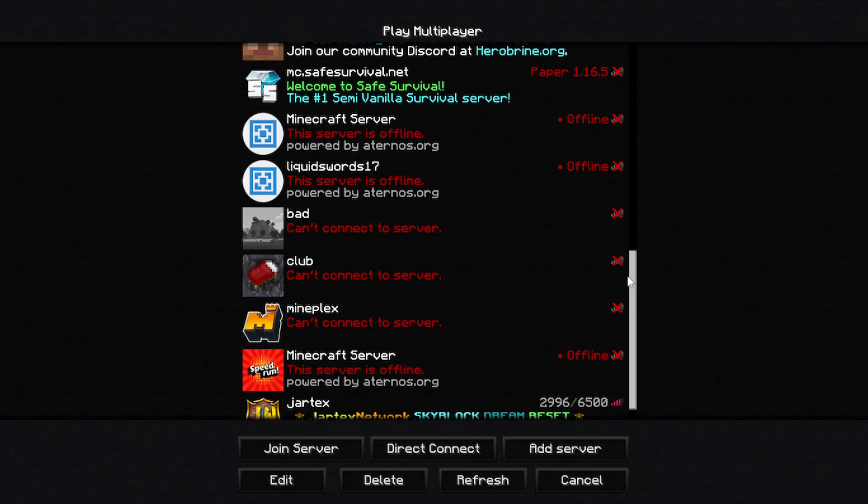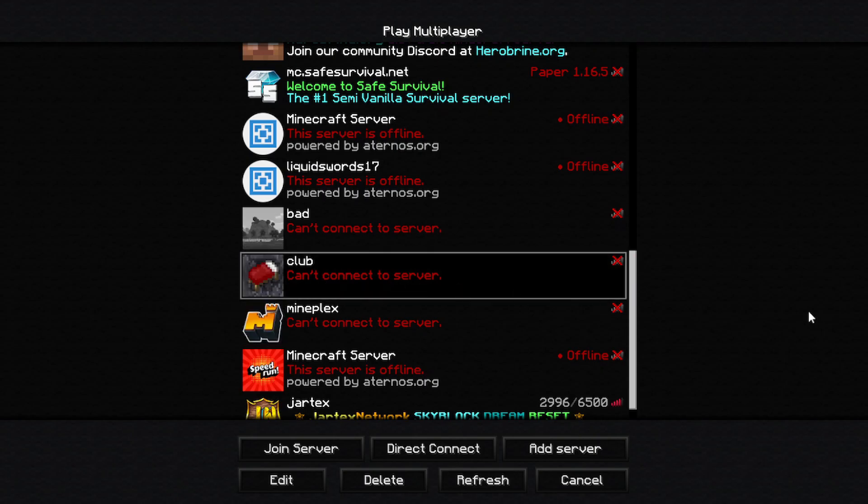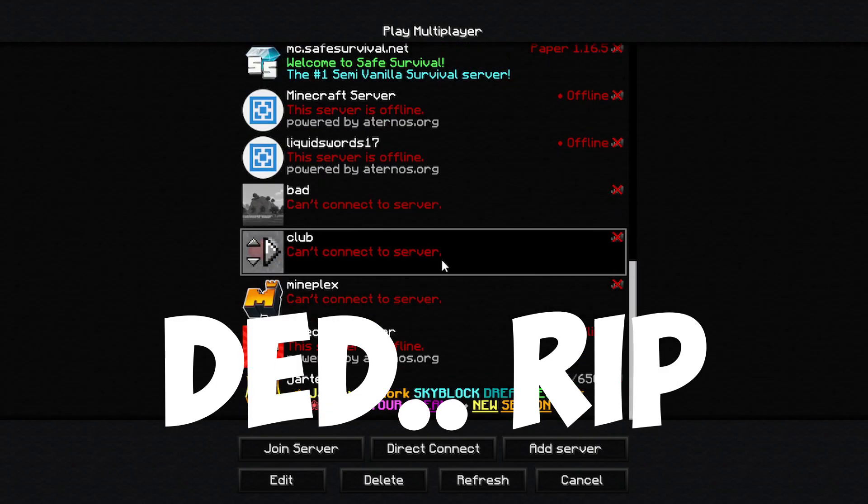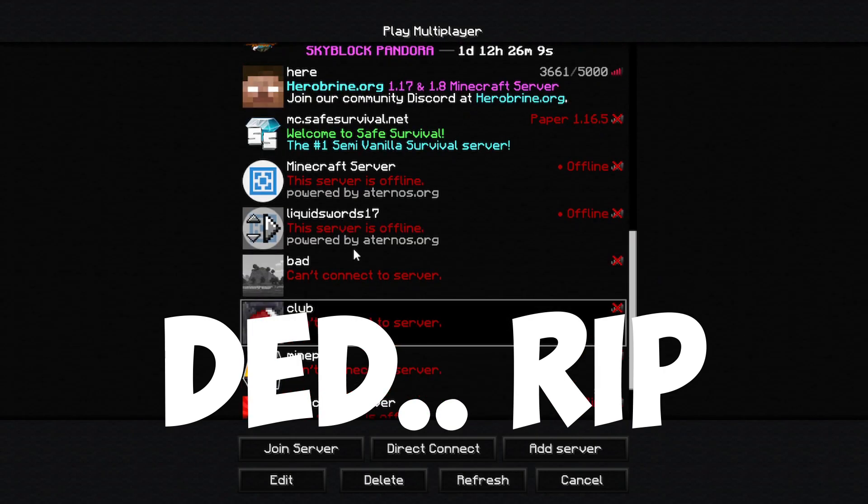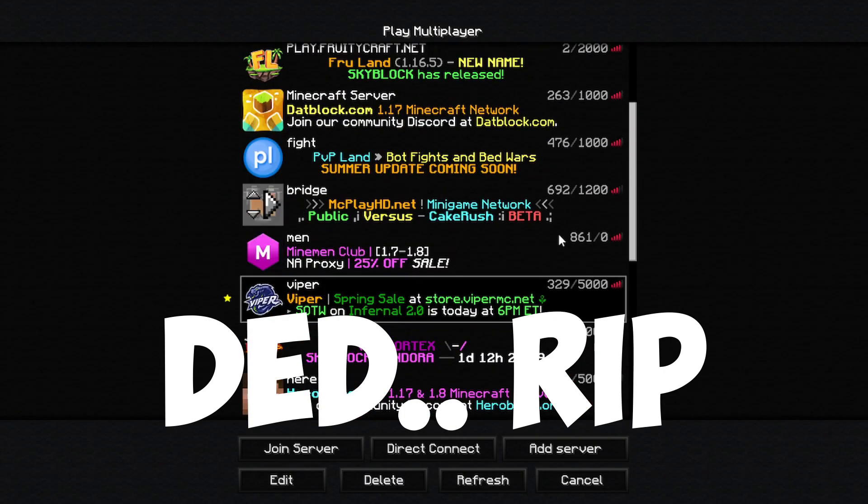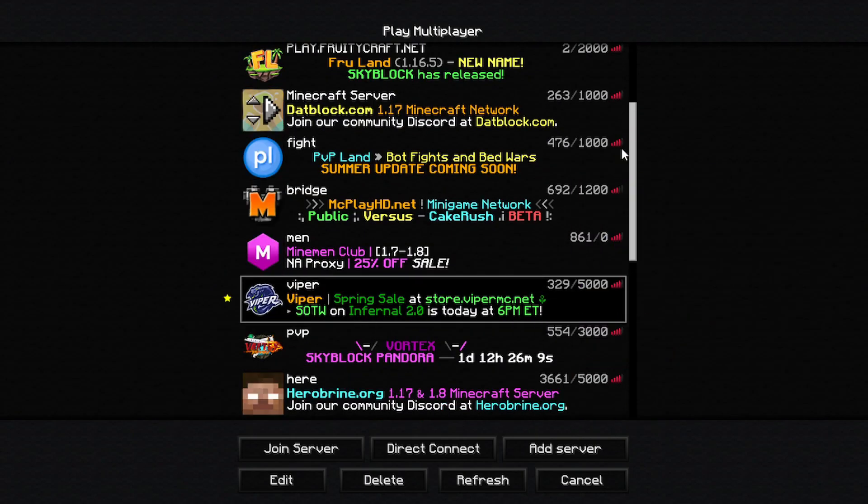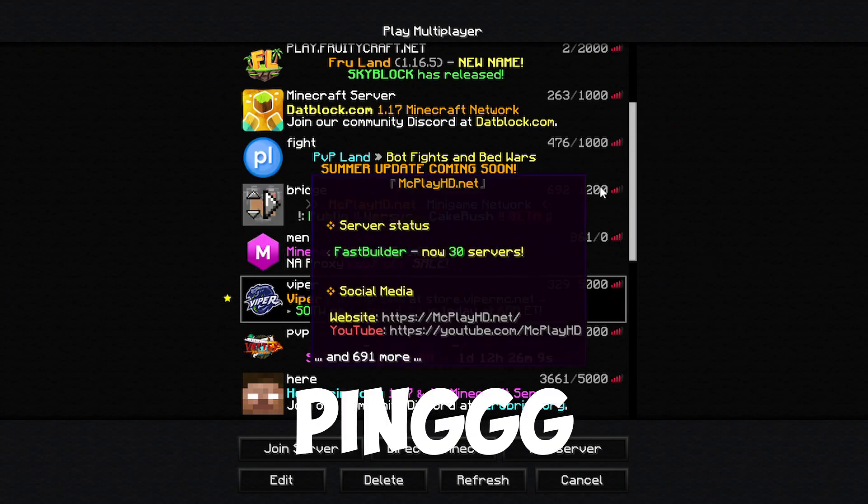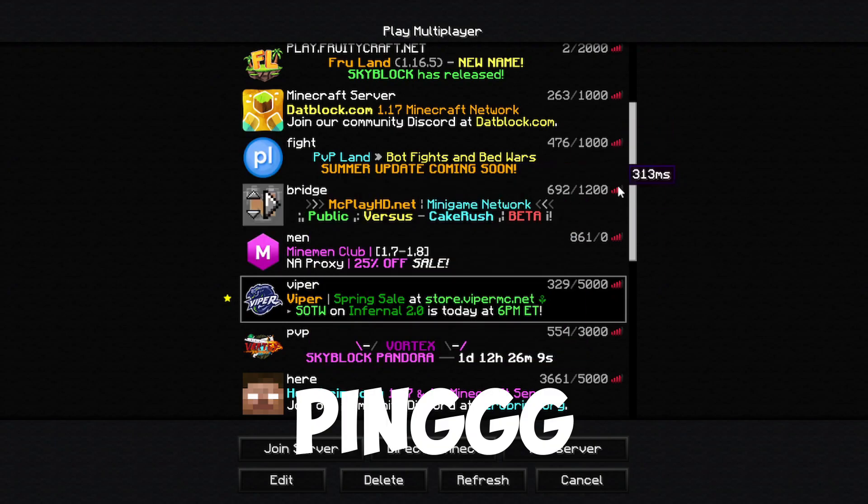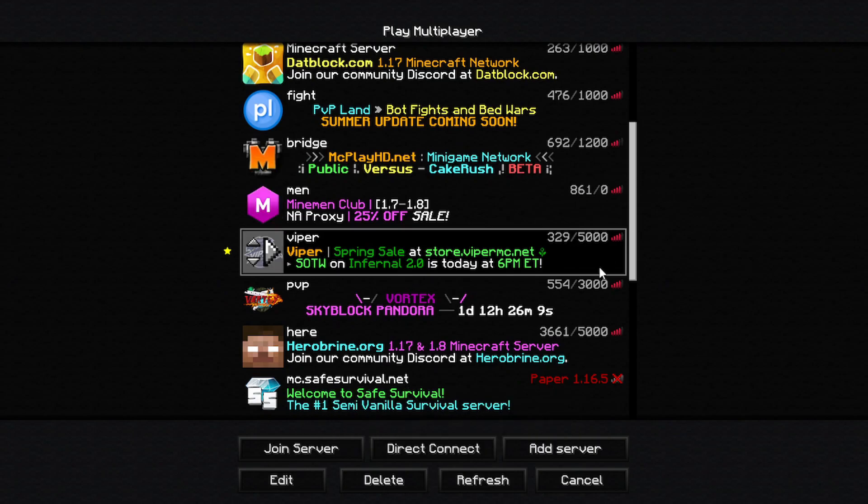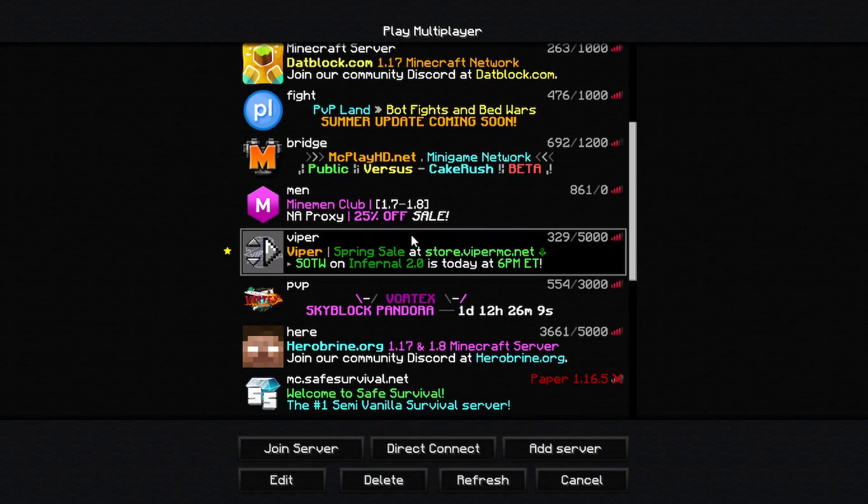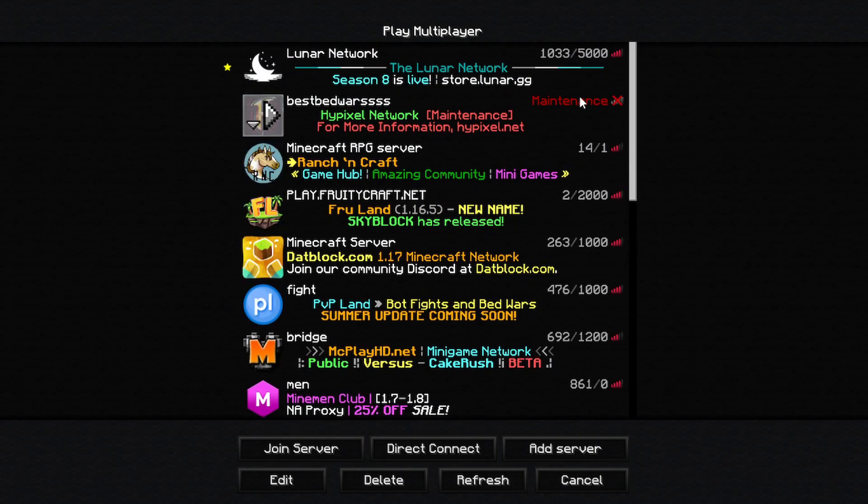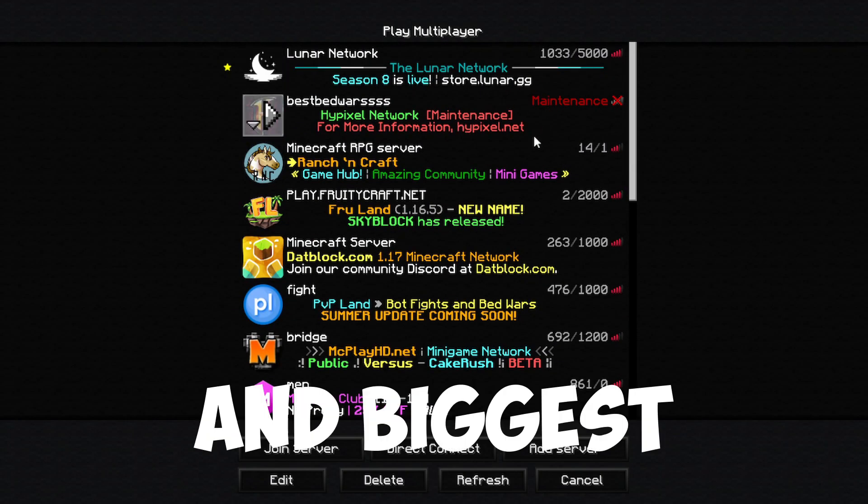And also one of my favorite server bedwarspractice.club has no connection, literally none. And also in PvP land too much people, you get too high ping. That's terrible. And a lot of servers, there's so much pain because a lot of people is there and they did not pay as much money as Hypixel the greatest server of all time.